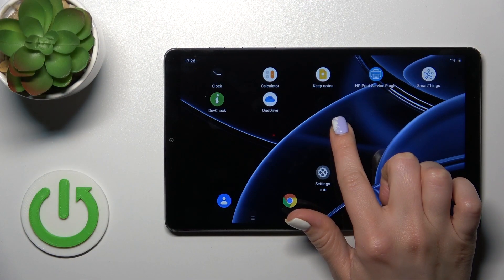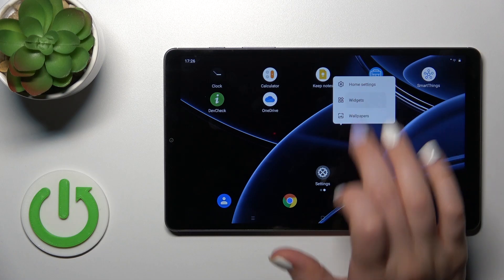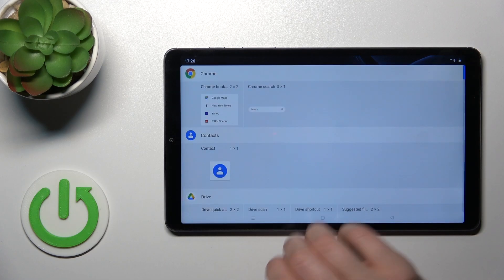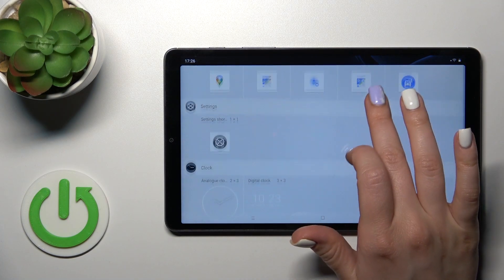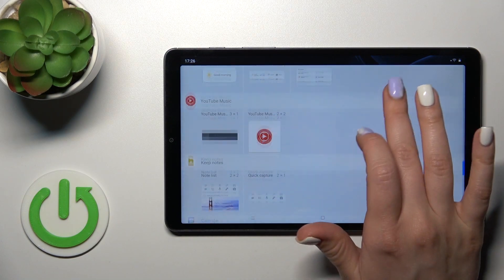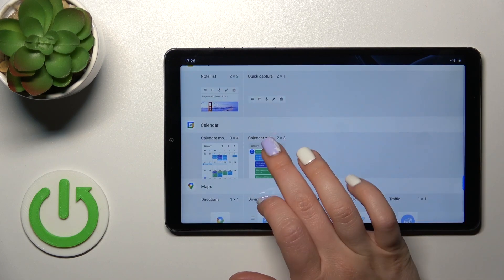So first hold for a while the empty space on our home screen, then tap to the widgets icon. After that, you'll see here all of the available applications which widgets you can add.